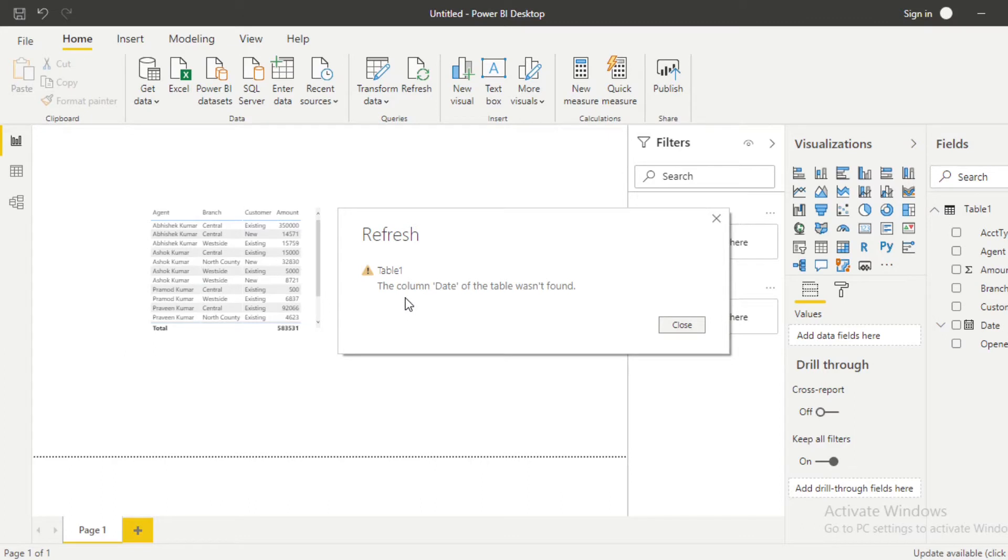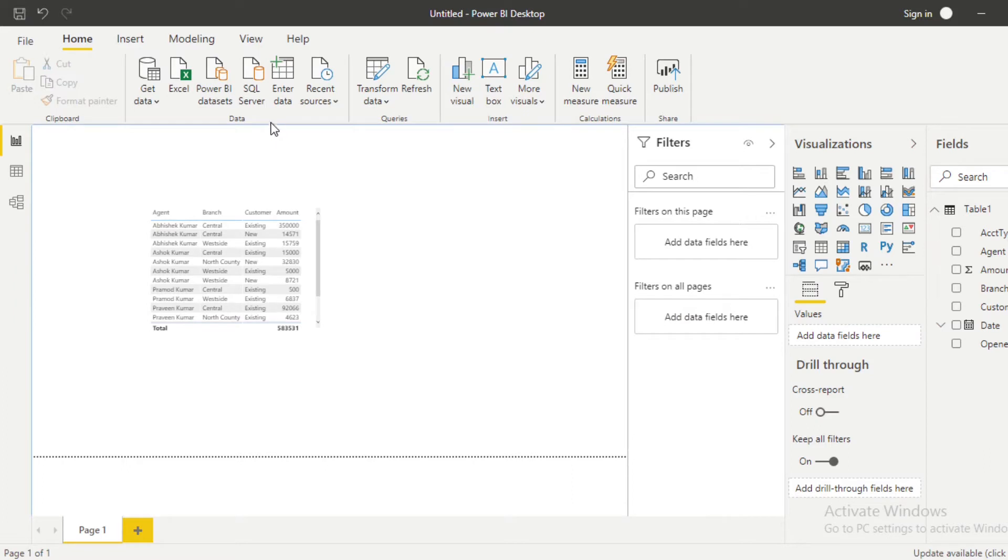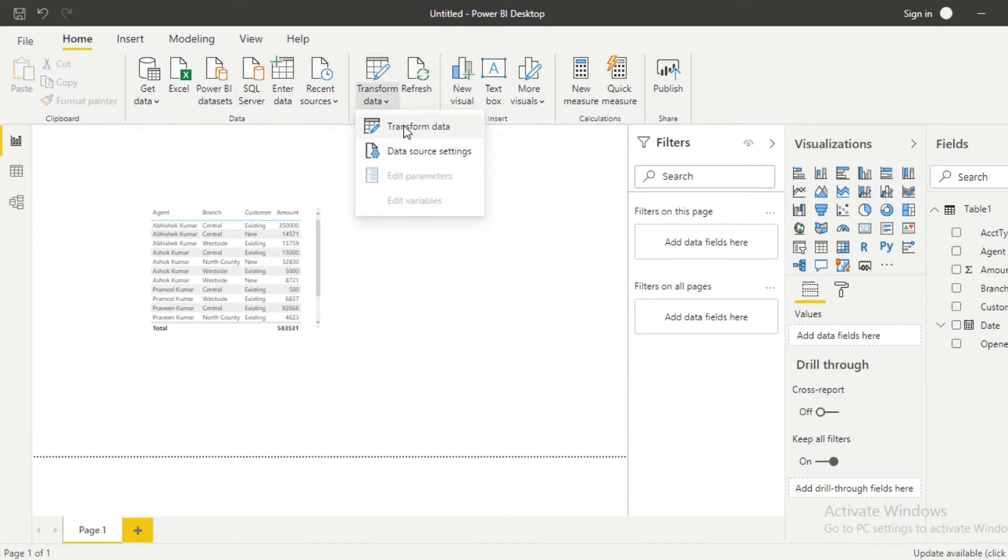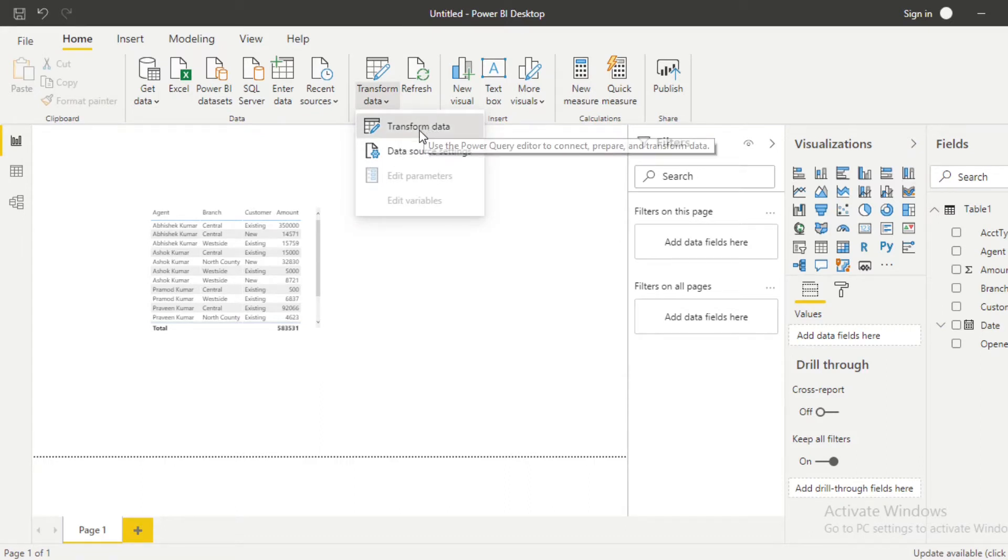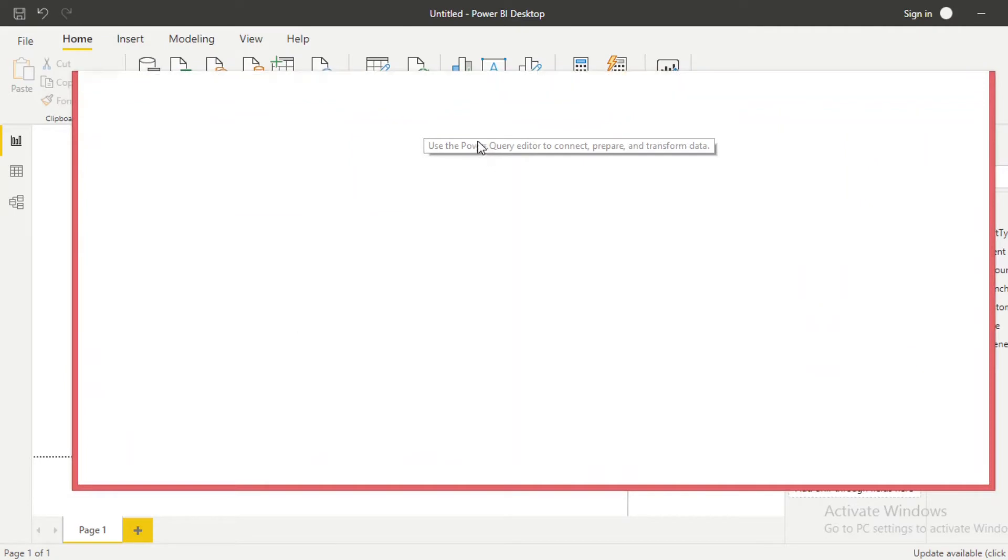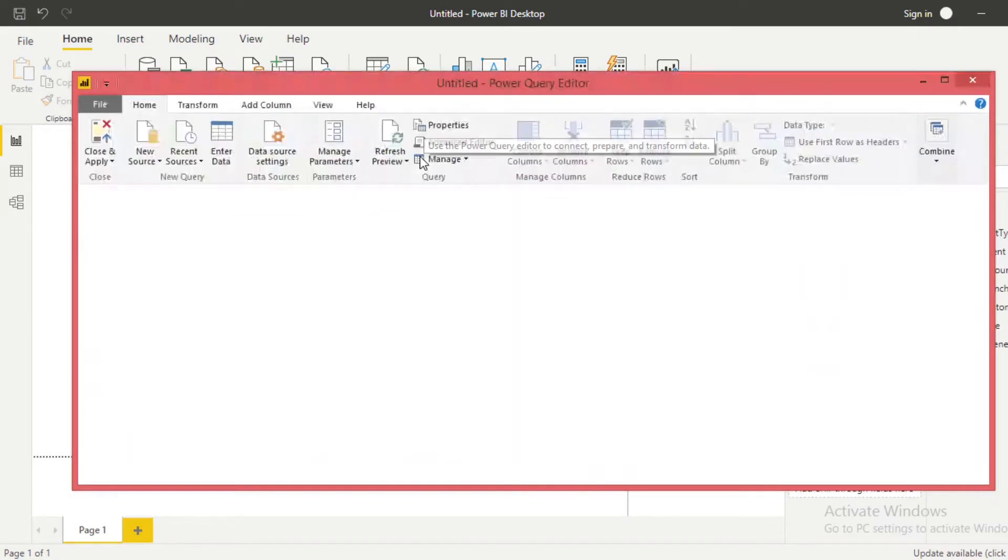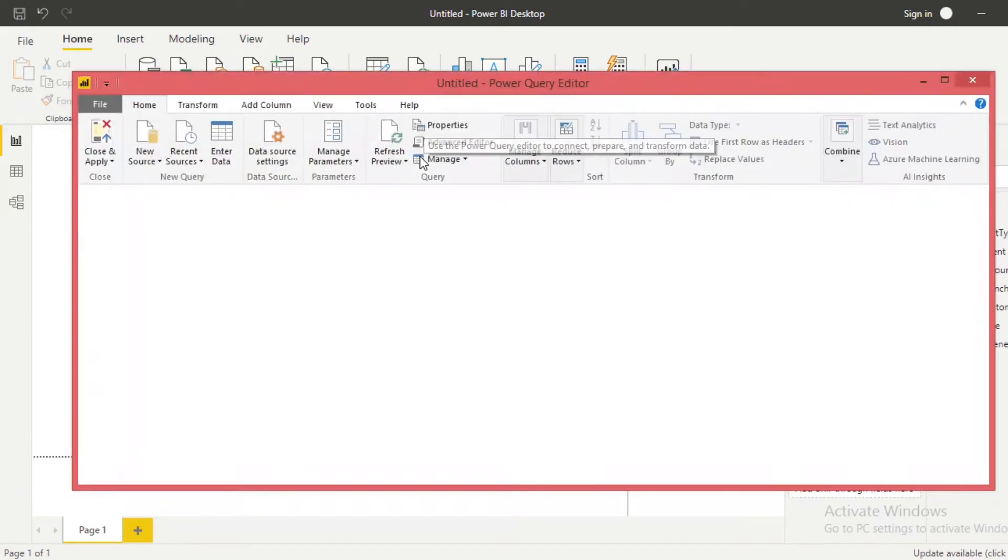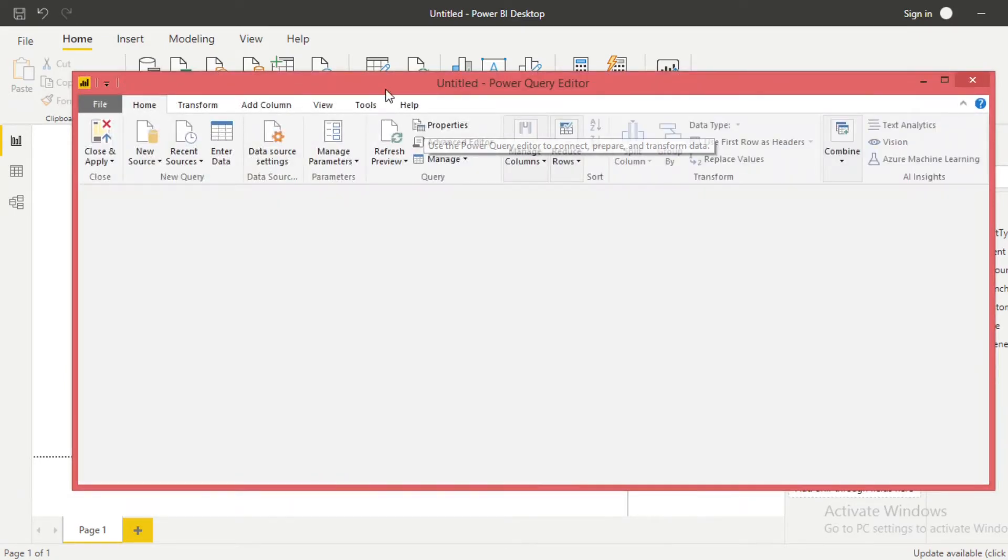This kind of error message you can see in your model. So how can you rectify this? For that, what you need to do is you need to go to Transform Data here and go to your Transform Data. Once you click on Transform Data, the Power Query Editor is here.